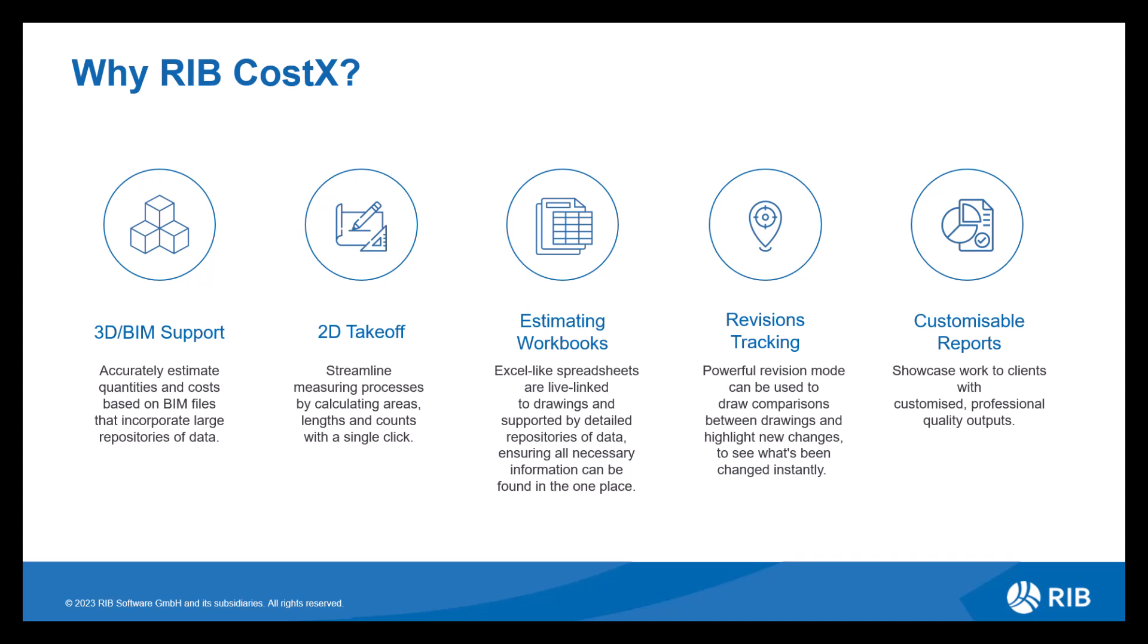You have your take-off options to start with. Whether you're using 3D BIM or 2D drawings, CostX provides accurate data, enabling you to utilize this data within your workbook. So our workbooks are just like Excel spreadsheets, but they are our own version. They still have the ability to use formulas and functions, making them very easy to use and navigate.